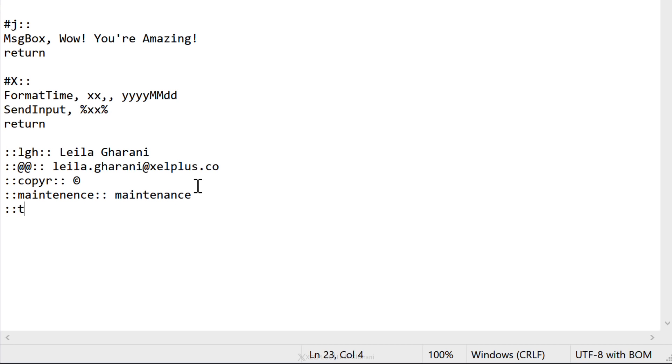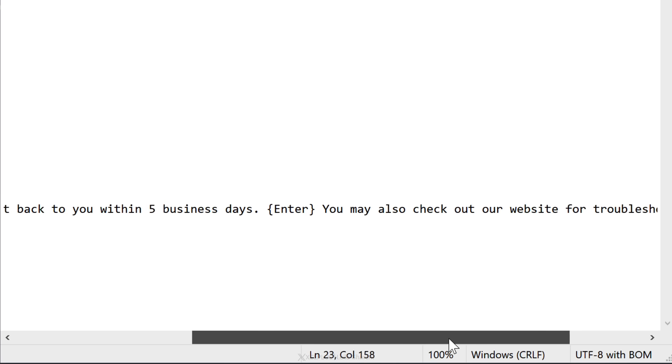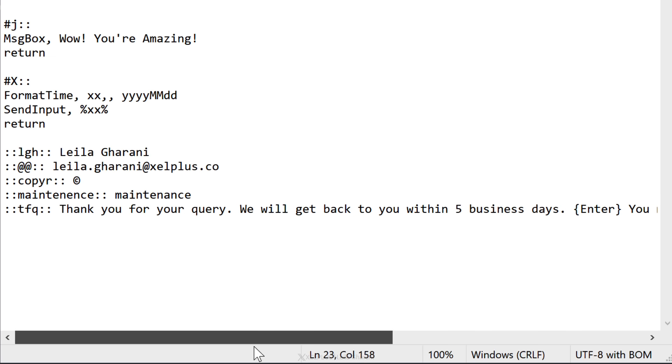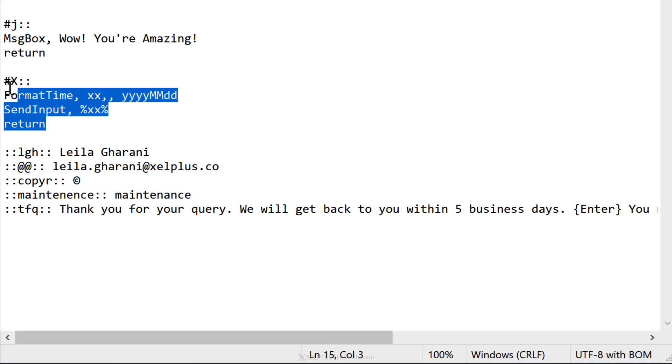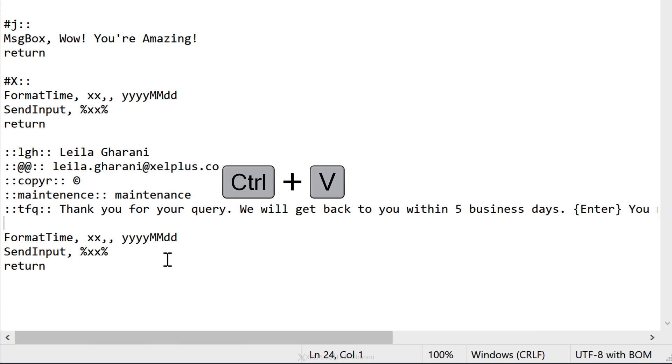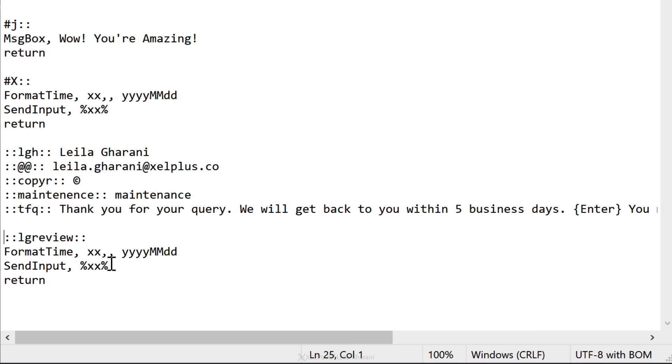Another great use case for this is to create template responses. So, I'm going to call this tfq. So, let's say thanks for your query and then paste in this response. So, let's say this is something that I usually need to type out or I need to copy and paste it from somewhere else. If I create a hot string for it, I have it available in my Outlook. I can use it over on LinkedIn or in any app that I'm in. Now, remember for this one here where we defined the year, month and day, we defined a hot key for it, but we could also define a hot string. So, I'm just going to copy this, paste it here and for the hot string, I'm going to go with lgreview and then colon colon.